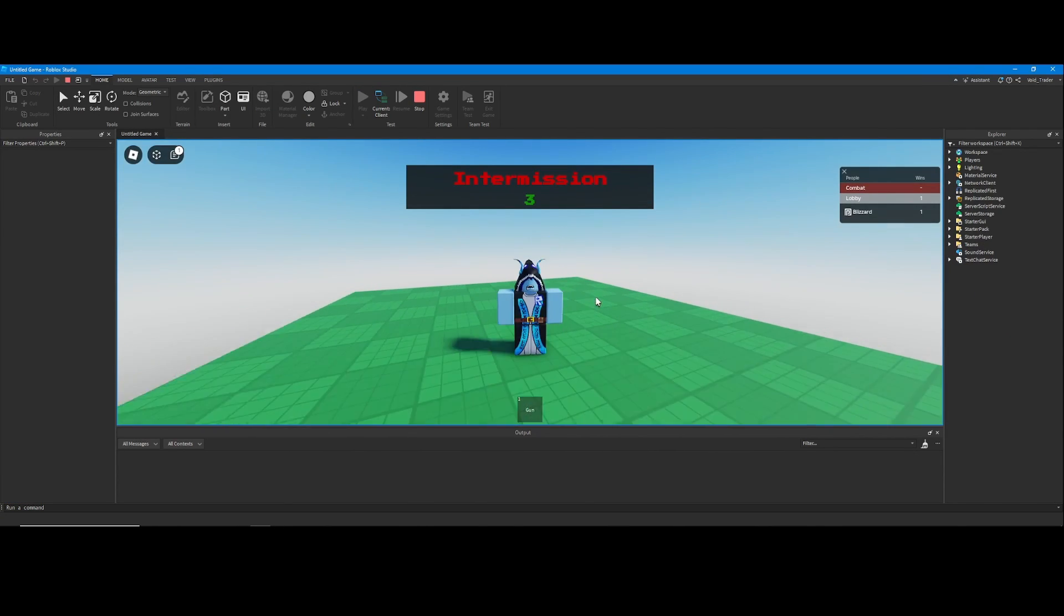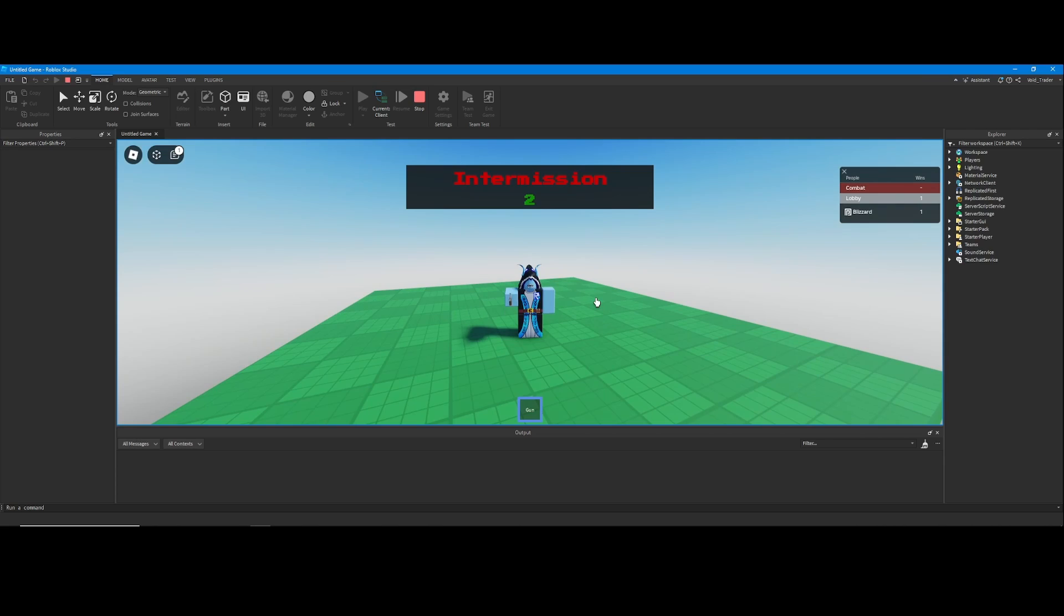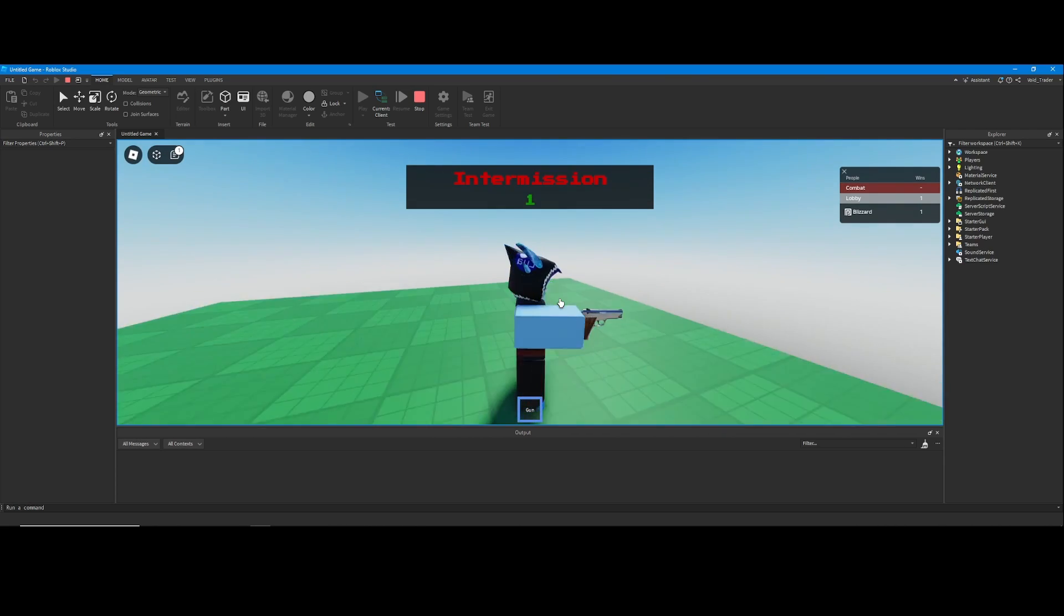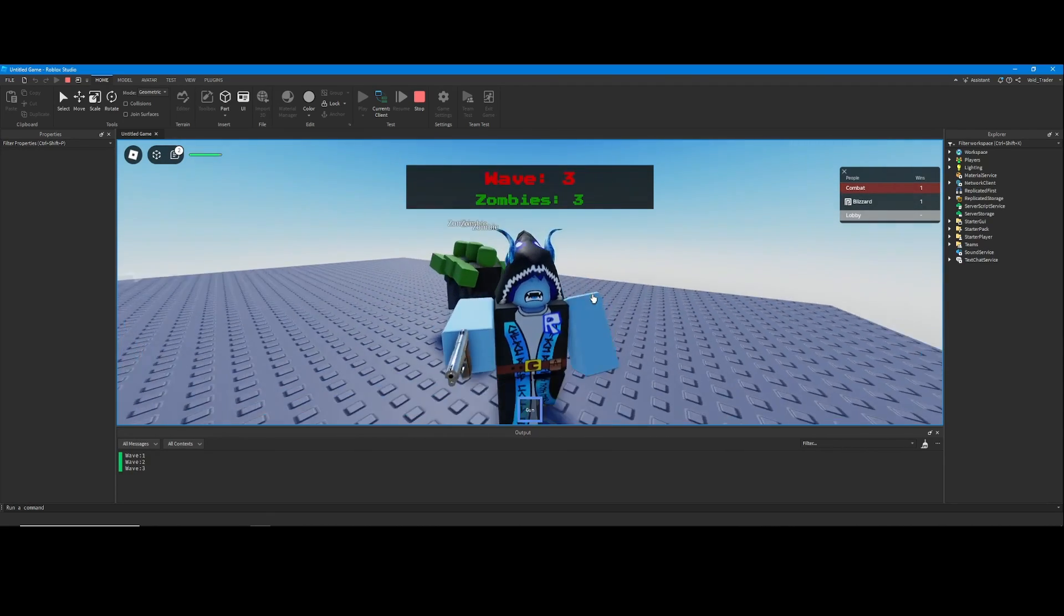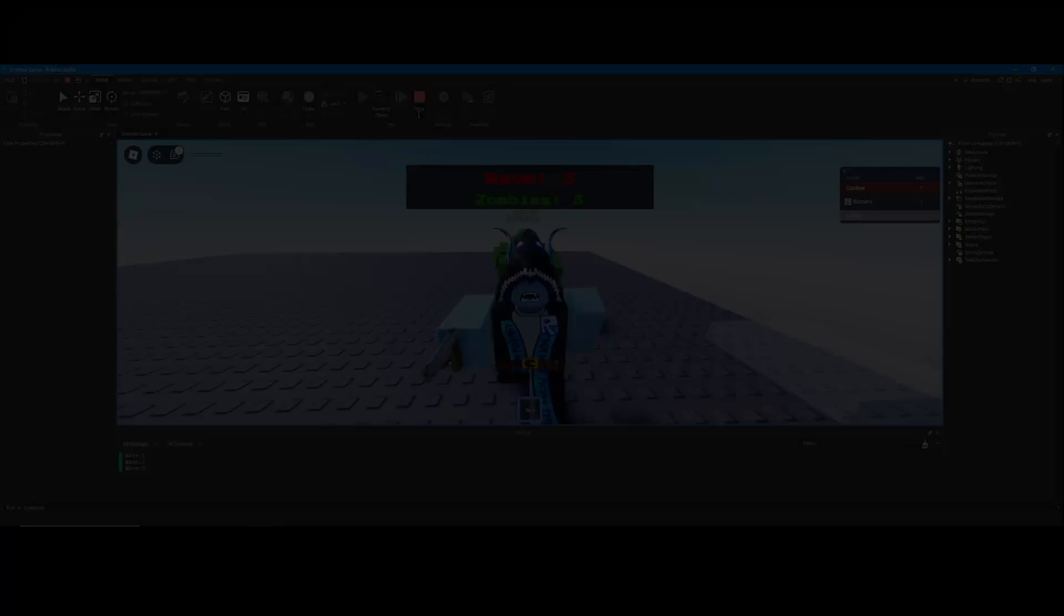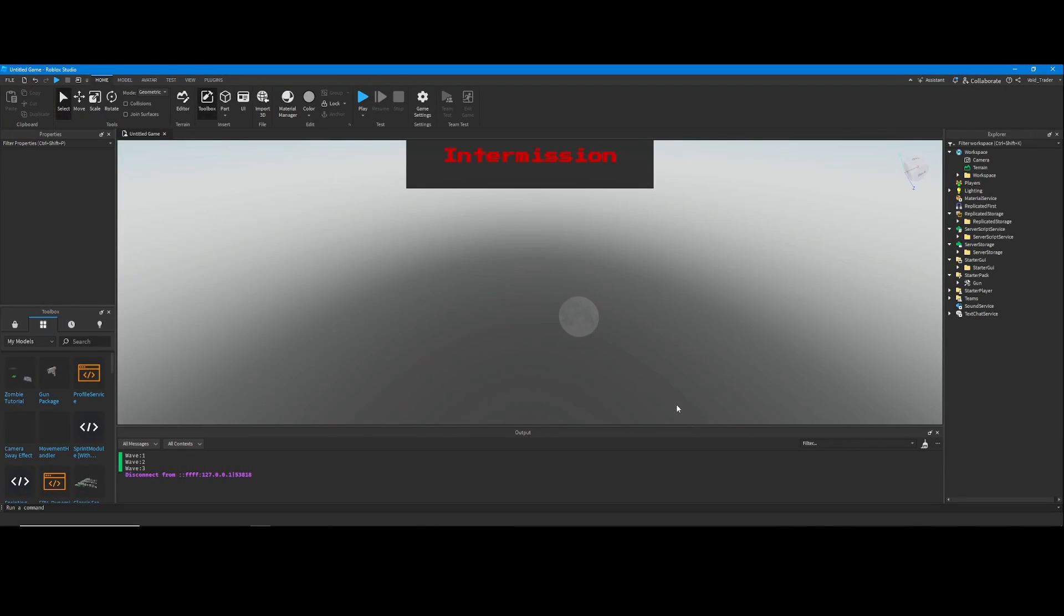Once you're done setting up, you'll have a fully functioning zombie game that you can play, but it's pretty basic so we're going to customize it.